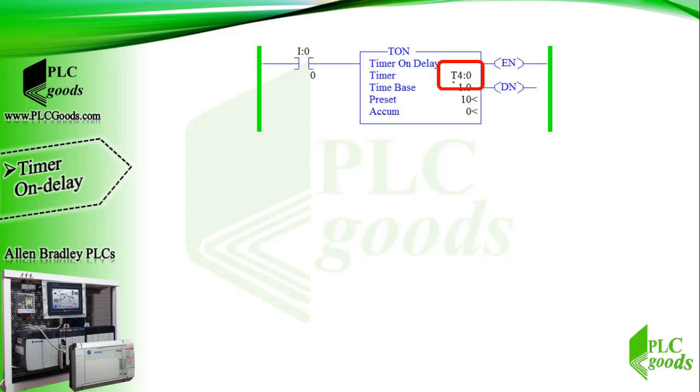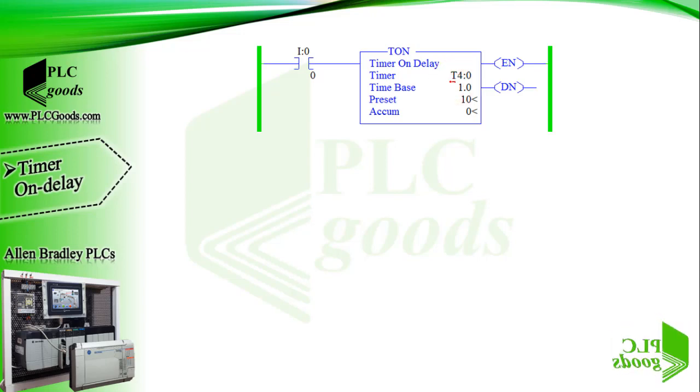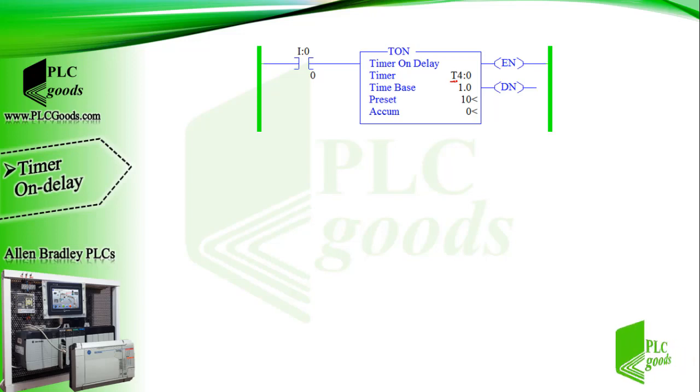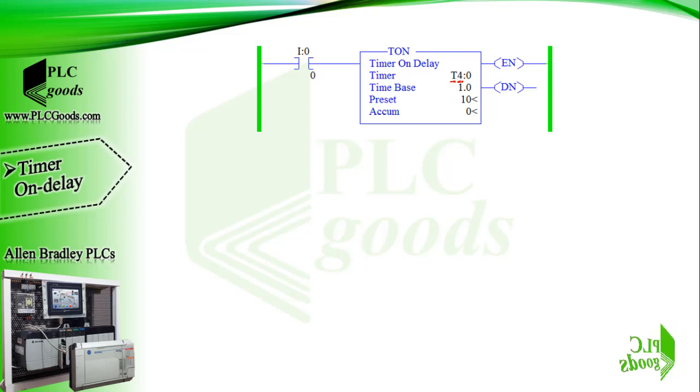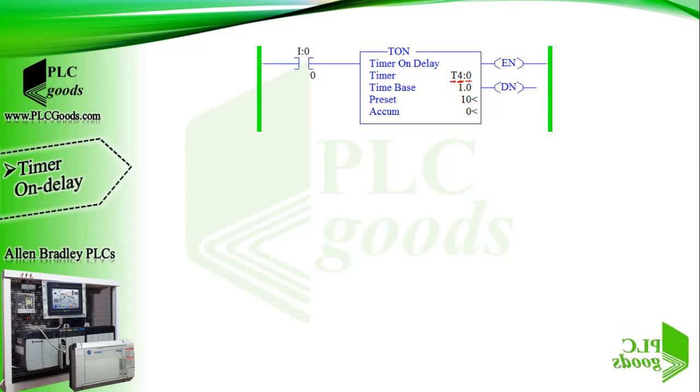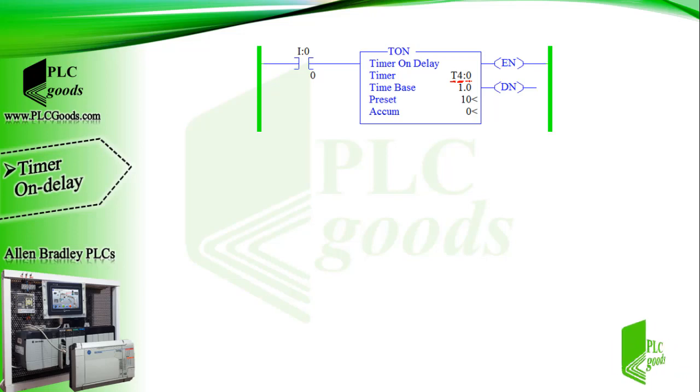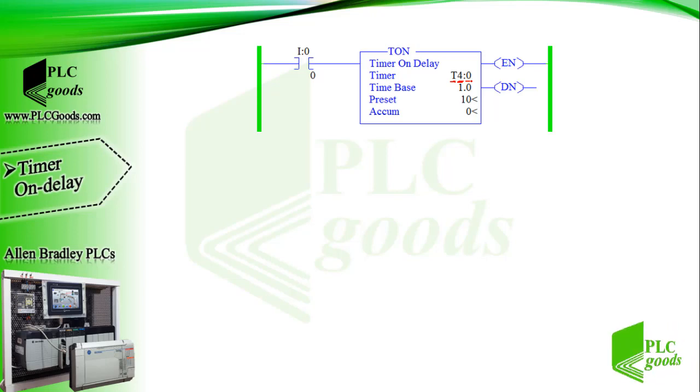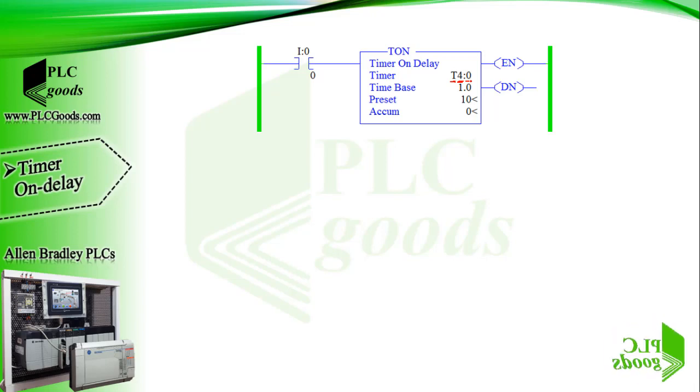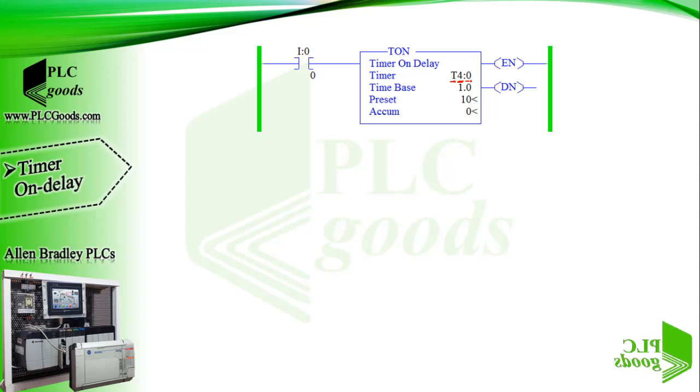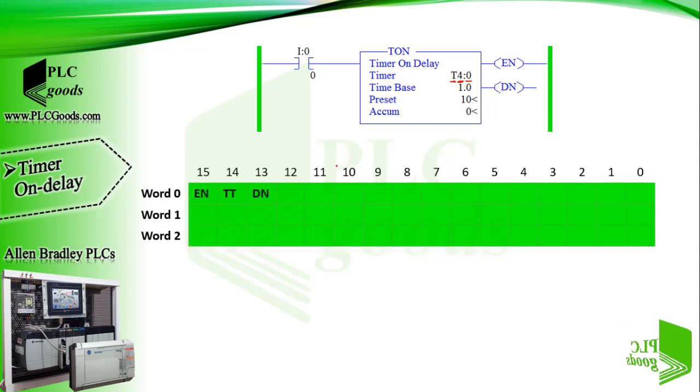T4:0 is the timer address in this format. T identifies this as a timer, file number four identifies file number, by default it's equal for timer. The next number zero means timer zero in file four which can be any number from 0 to 255.